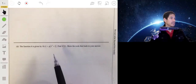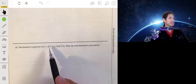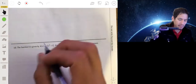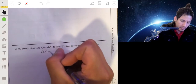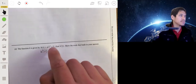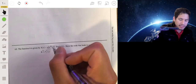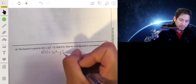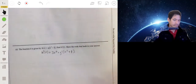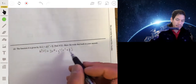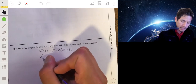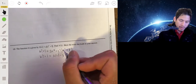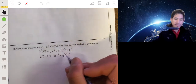Part d: function h is given by h of x equals g of x cubed plus 1. Find h prime of 1. First, let's find h prime of x using the chain rule. The derivative of the inside, x cubed plus 1, is 3x squared. That gets multiplied by g prime of x cubed plus 1. So to find h prime of 1, we evaluate this at x equals 1: 3 times 1 squared times g prime of 1 cubed plus 1, which is 3 times g prime of 2.